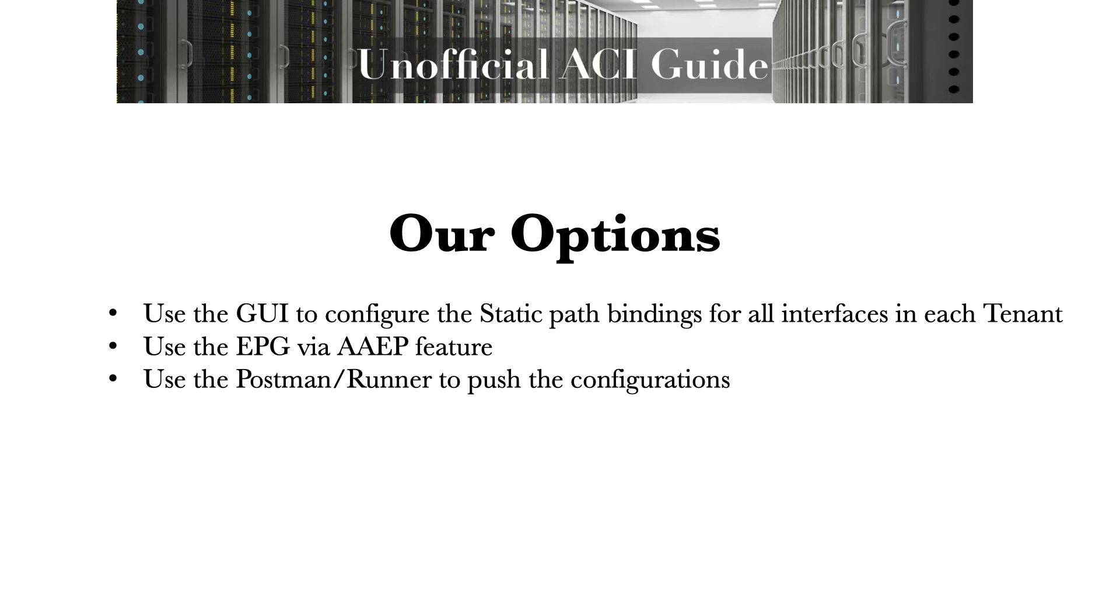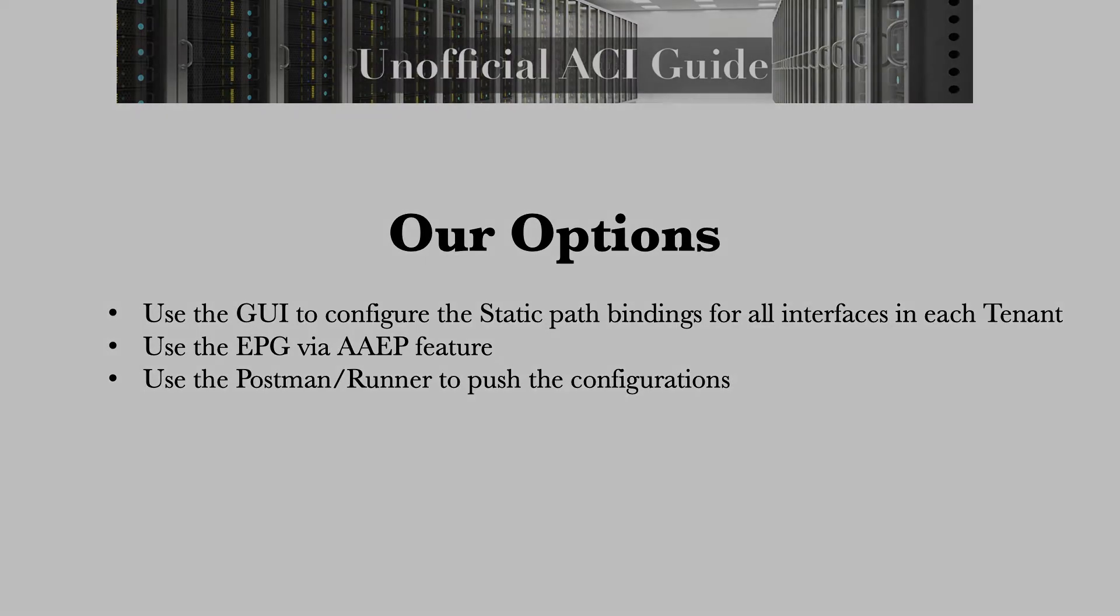Another option is using a feature called deploying EPGs via the AAP. We're not going to look at that feature today. What we're going to look at is using Postman and Runner to push the configurations of the static path bindings and our fabric access policies quickly and efficiently.